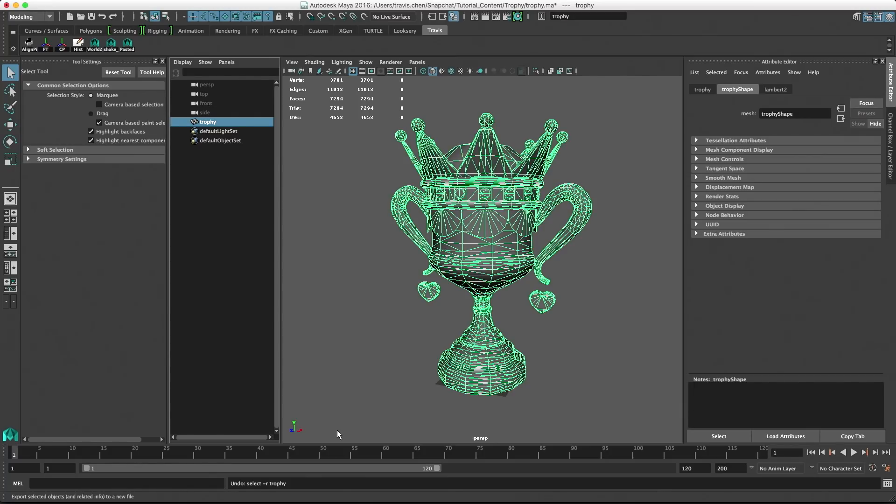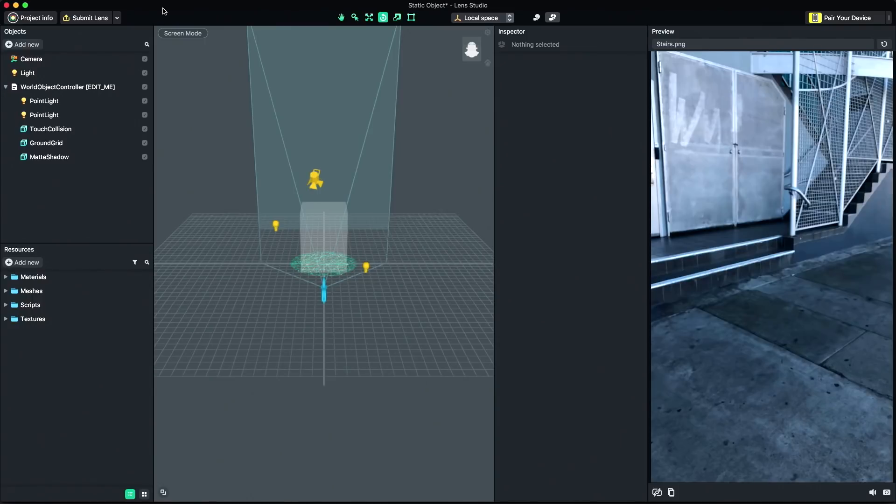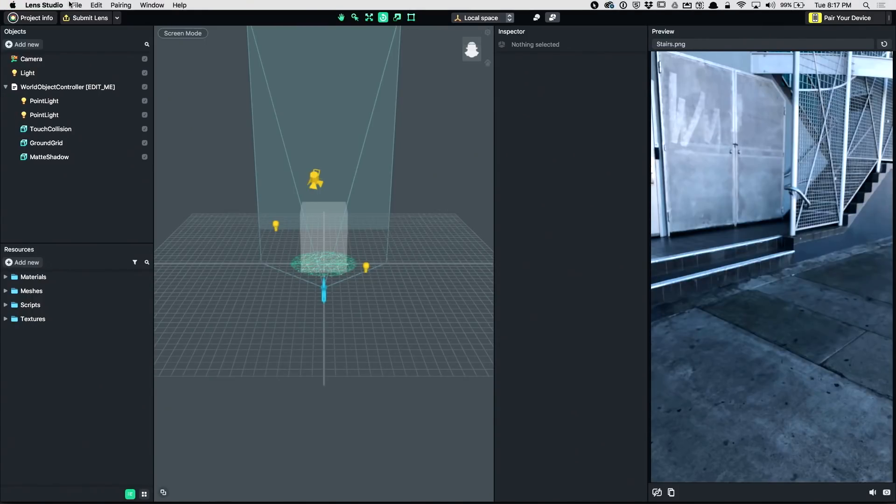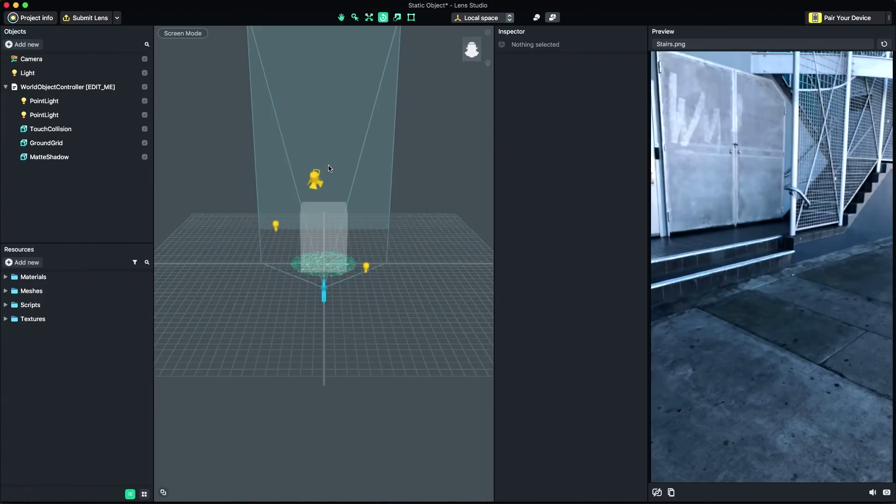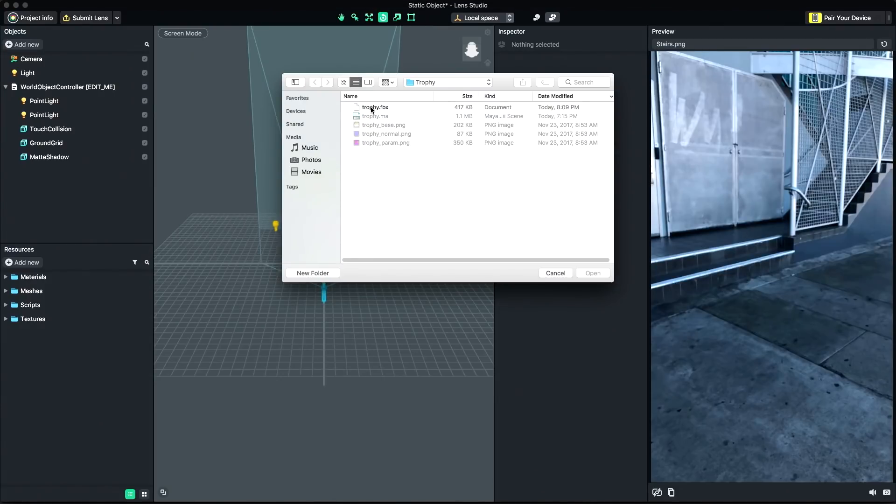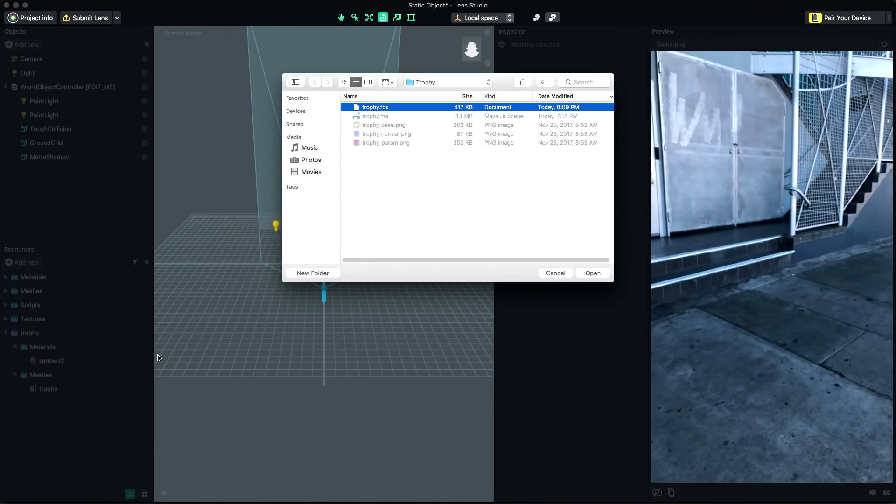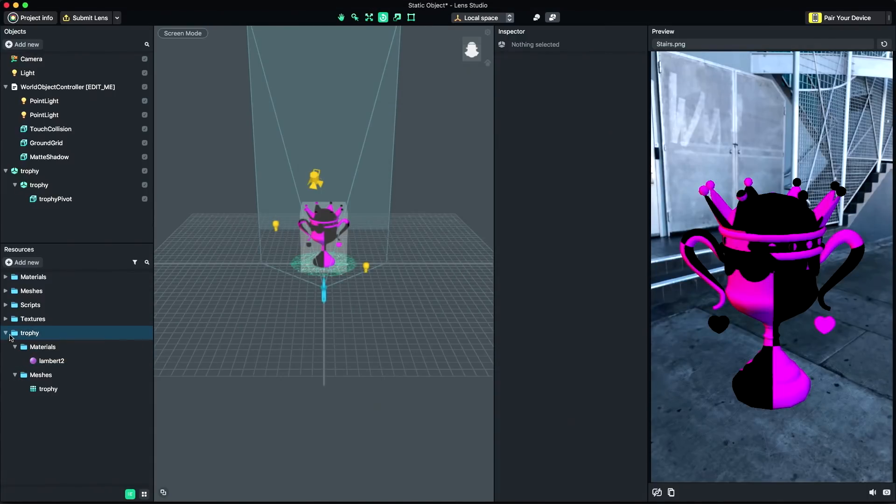Now, let's switch back to Lens Studio to import our model. To import your model, go to Lens Studio's menu bar and select File and Import. Navigate to your exported FBX and select it. The model will now appear in your Scene and your Resources panel.